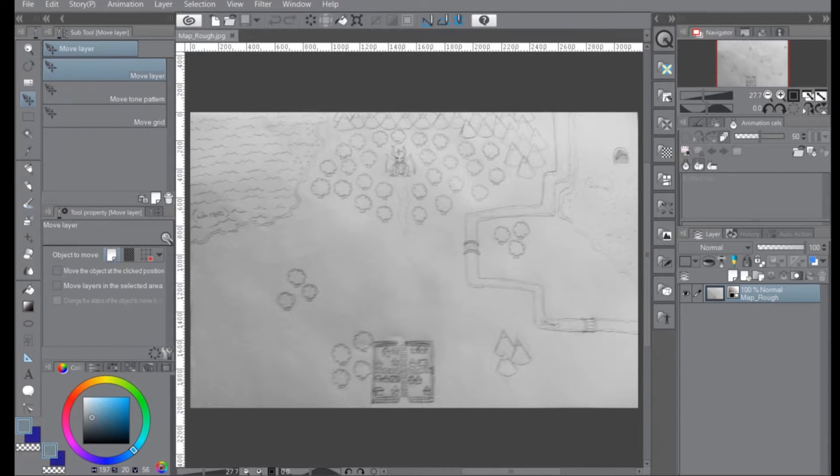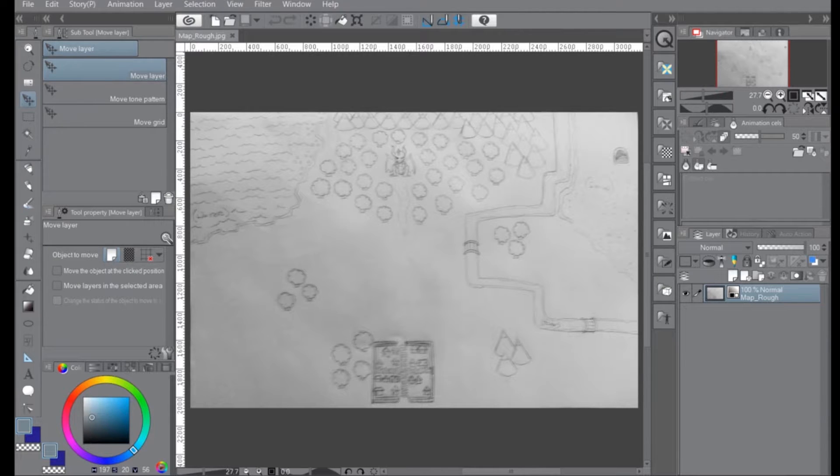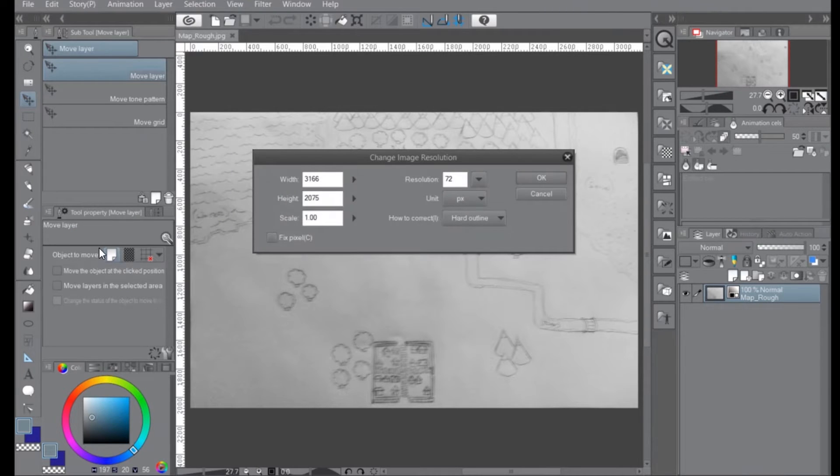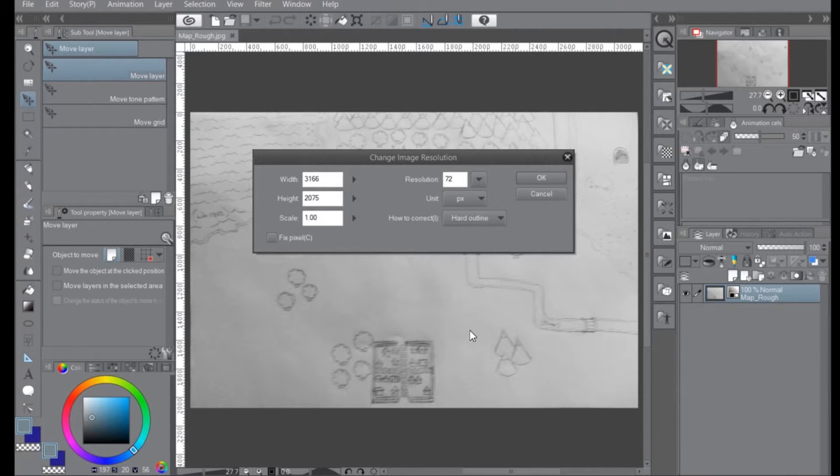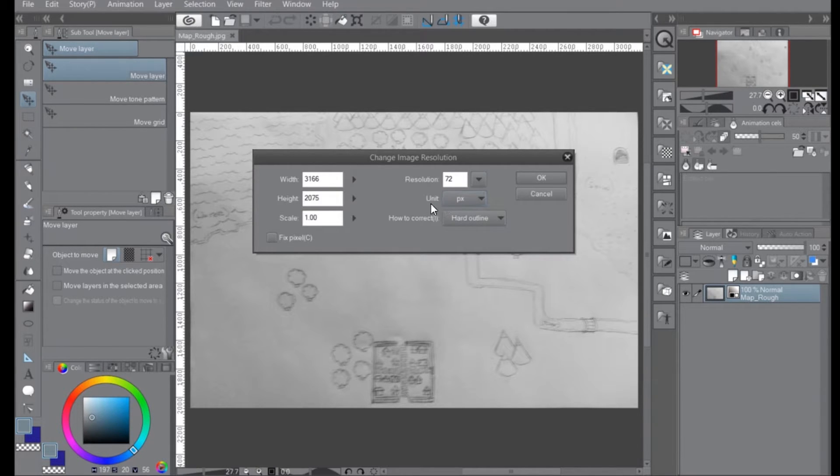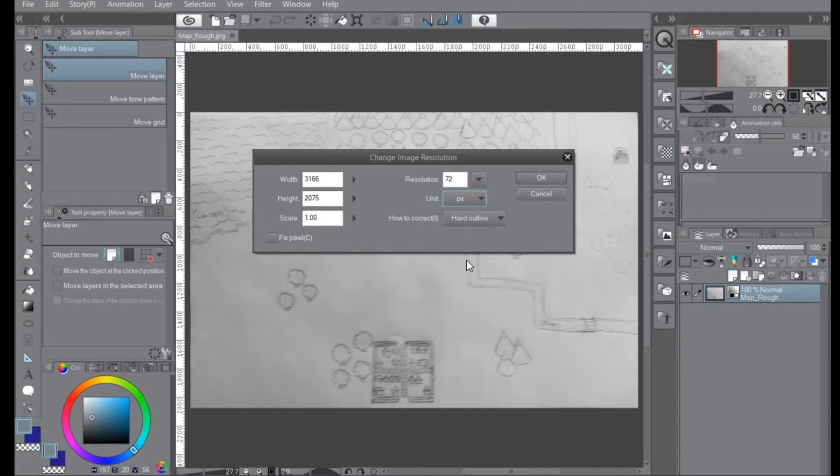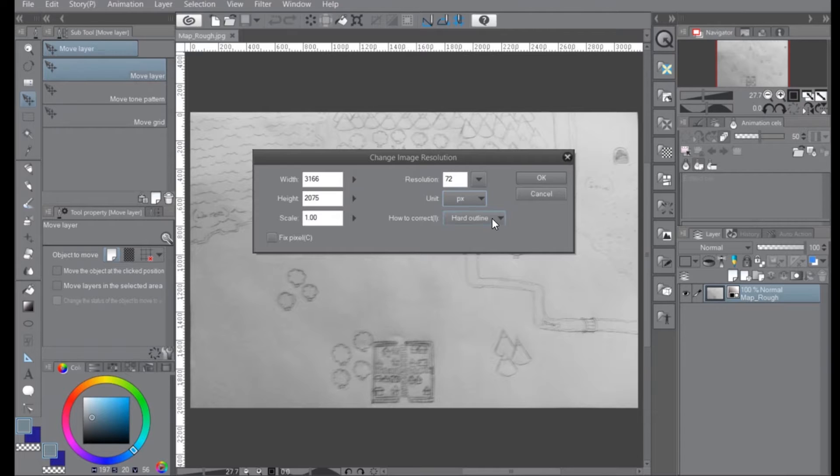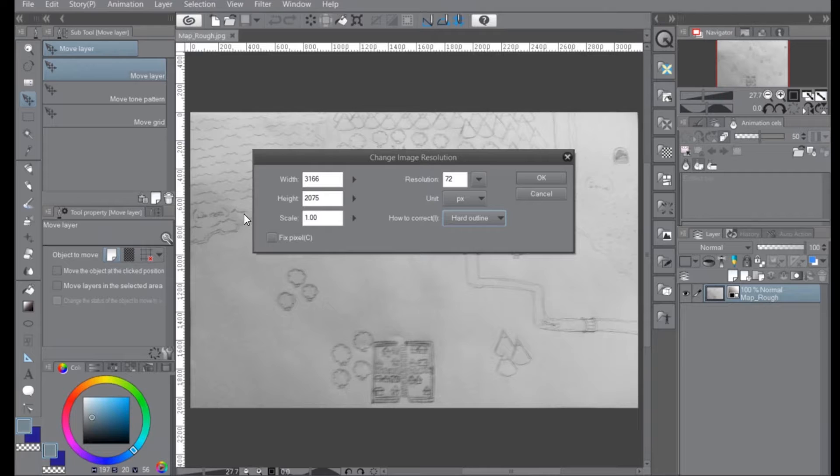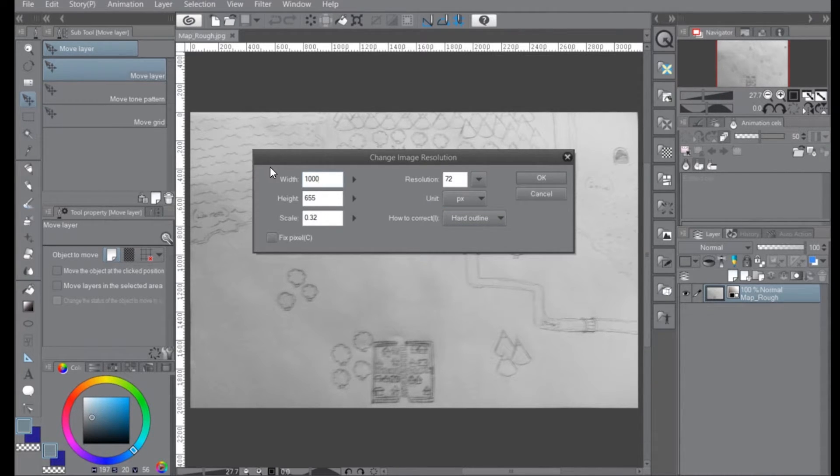Once again, we'll start by resizing the image. So in this case, we're going to go to edit, change image resolution. Now once again, we're actually ignoring resolution. We're just going to change the size. So make sure that you are selected on pixel as your unit. Where it says how to correct, go for hard outline, because we're doing pixel art. Smooth would alias it. And then once again, you can just change that size and click OK.